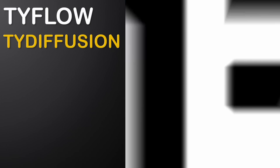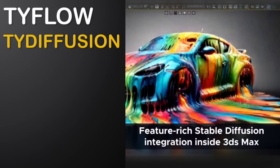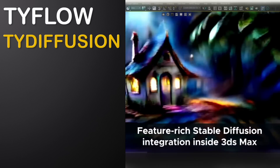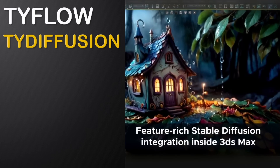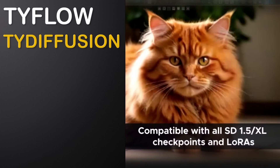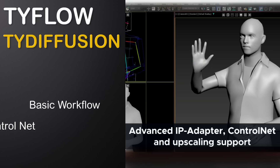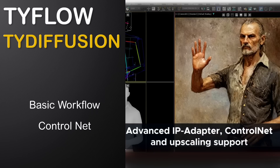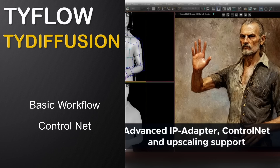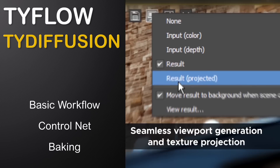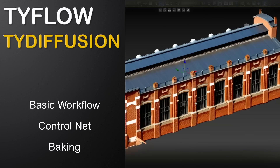In this video, we will explore Tile Diffusion, which allows the use of AI directly from 3ds Max. We will go through the basic workflow, experiment with ControlNet features for additional guidance, and finally bake our AI-generated image back into our scene.